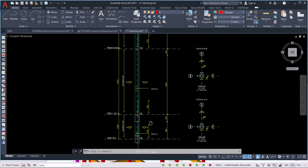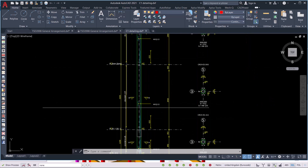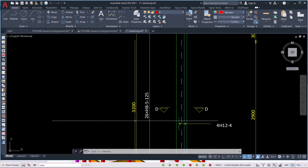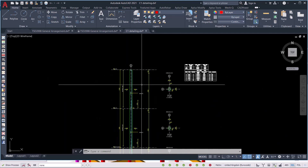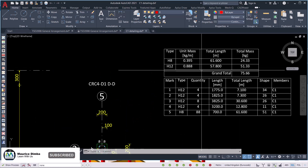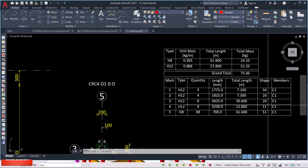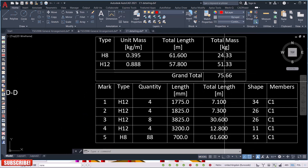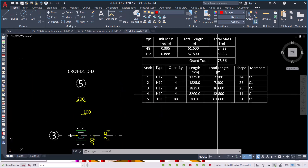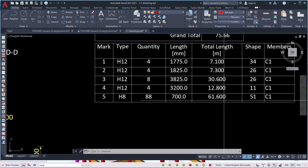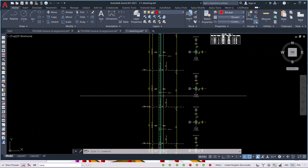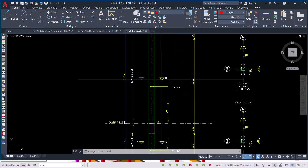At the first floor level, the height is labeled as 3200. All the levels are shown, and the full height of the building is indicated. On the far end, you can see all the steel weights — for this particular column, the weight of the steel is 75.6 kilograms. The total length is 61.6, and all the bending sections for this column are detailed here.